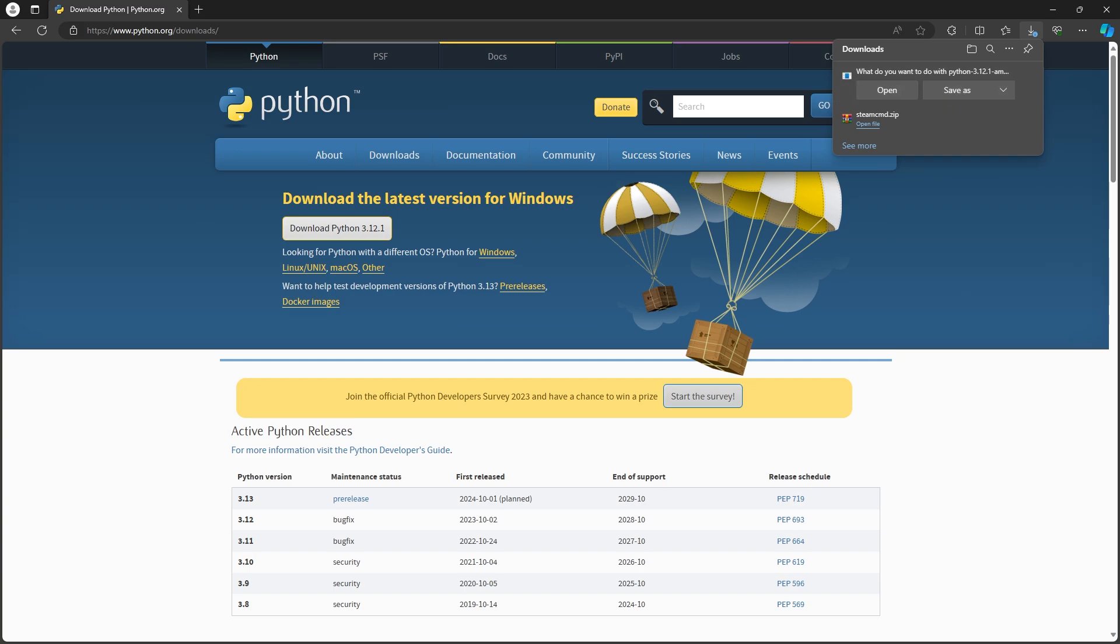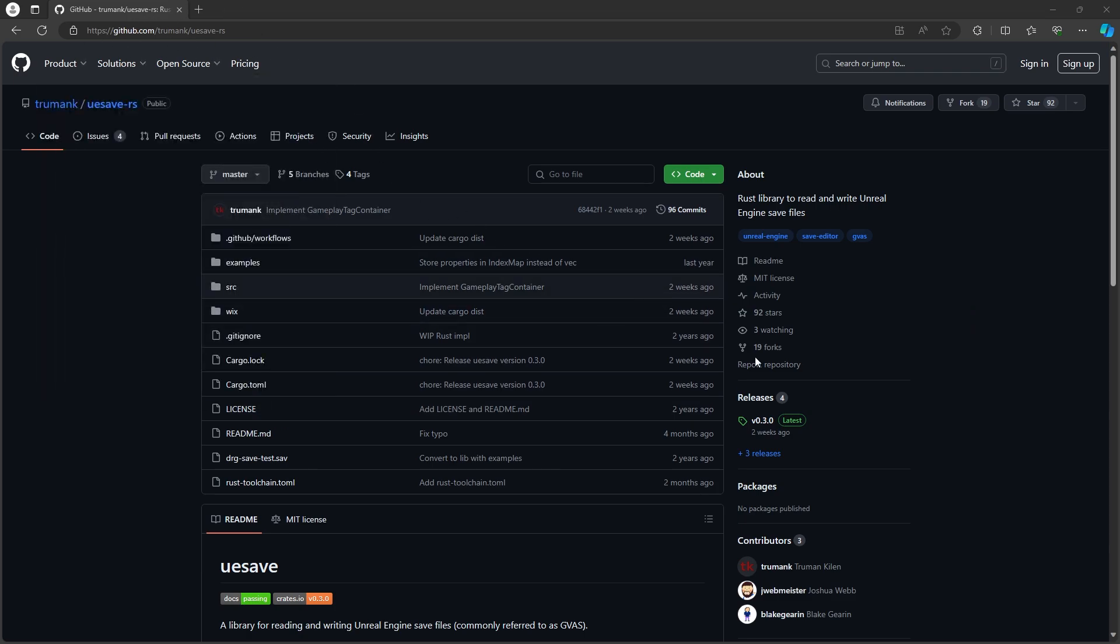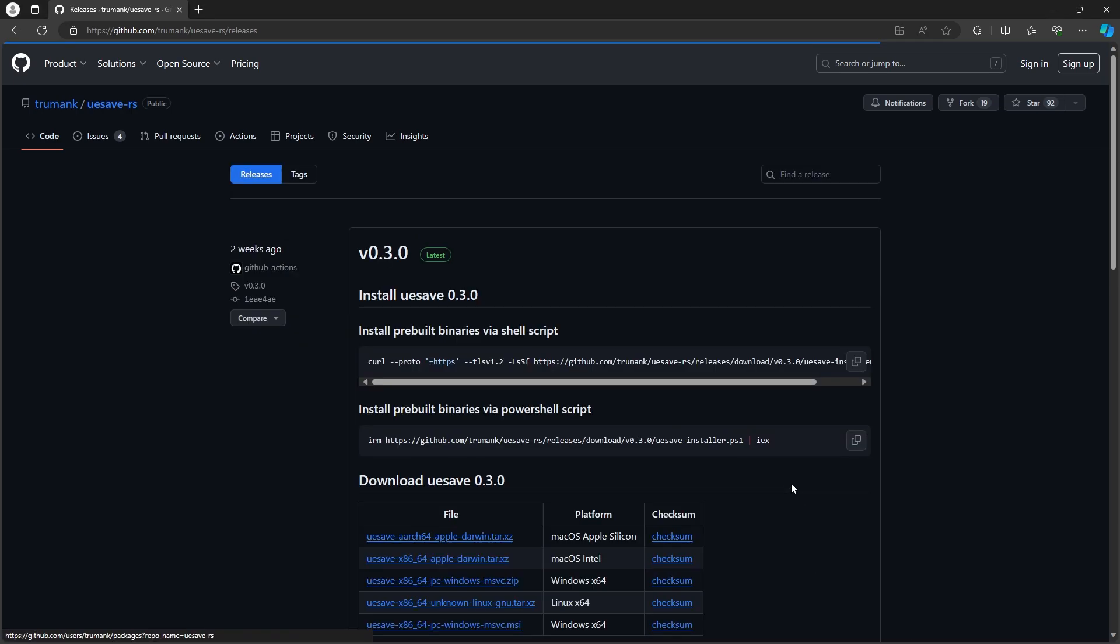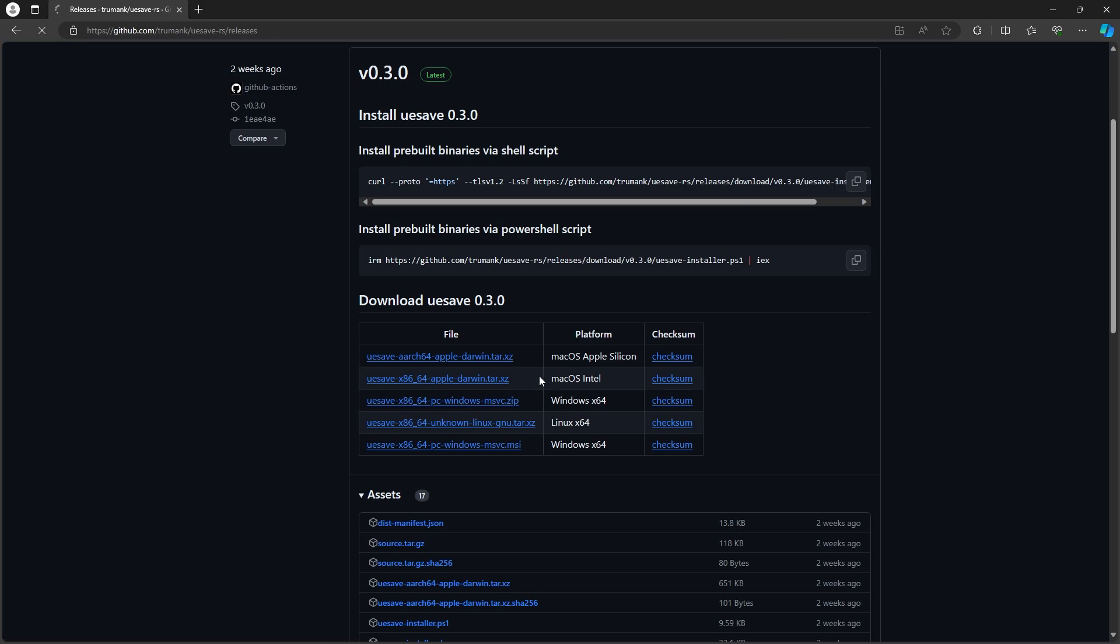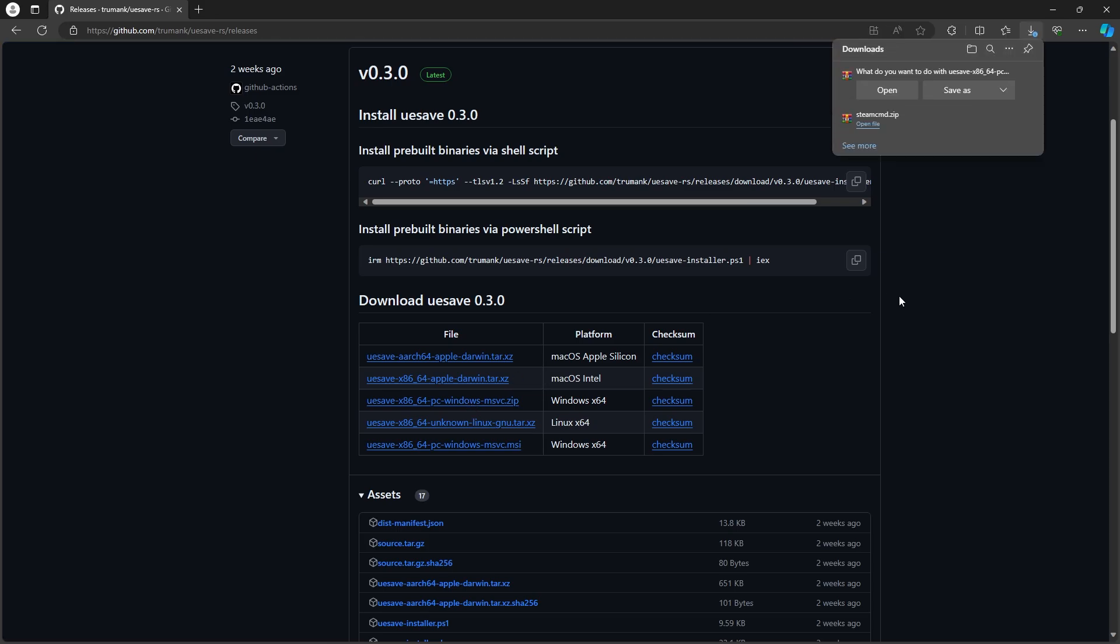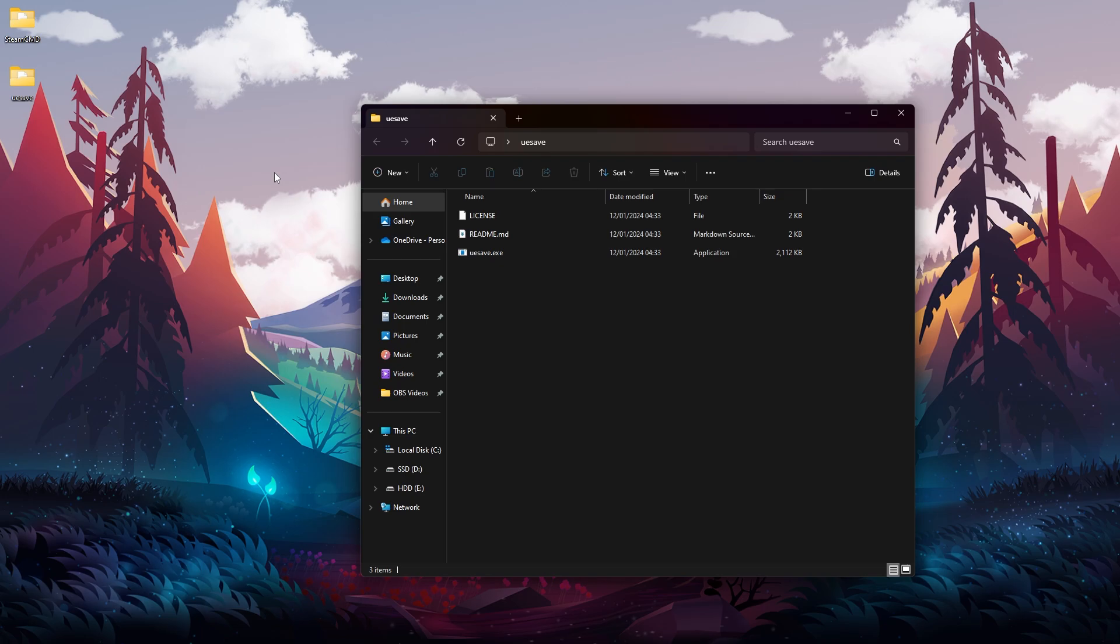Then we also need the Unreal Engine save editor for the save files, so we need to go to this link to this GitHub - of course you will find the link in the description. Once you are here, you need to go to the right side of this website and then click on Releases. Now we need to download the latest version. We can download the zip file, so click on this name and we will start downloading this zip. Unzip the UESave to have it in a folder - you can place it pretty much anywhere.